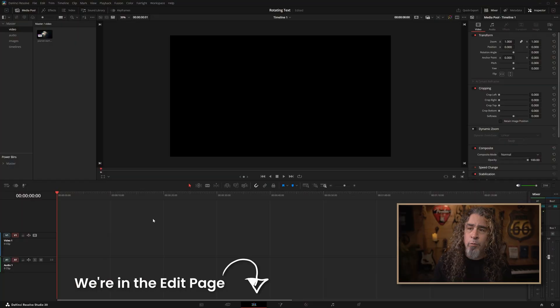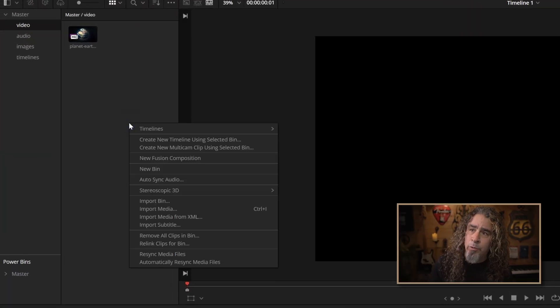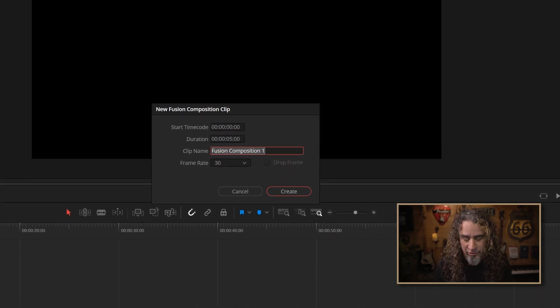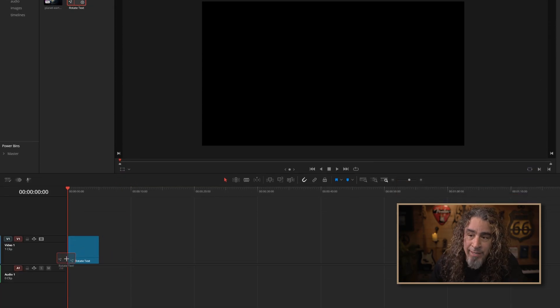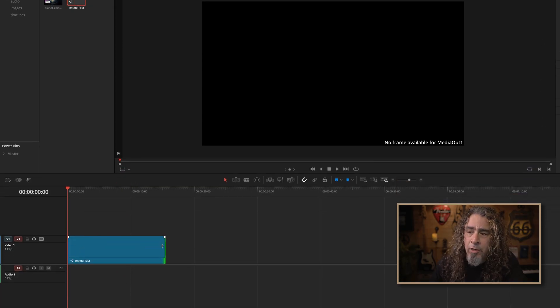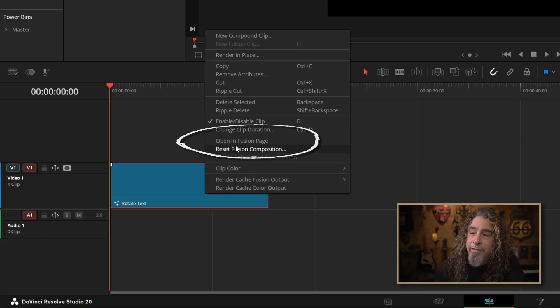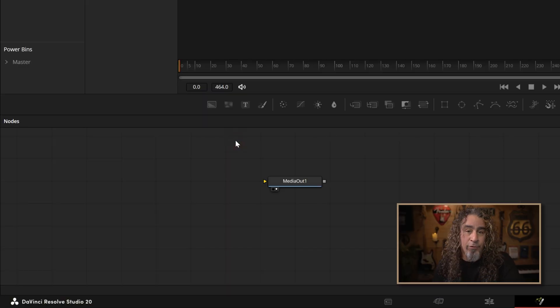Let's start with a blank project. What I'm going to do is go up to the media pool, right click, and create a new fusion composition. Let's name that 'Rotate Text', and then let's just drag that down into our timeline. I'm going to stretch this out to be a little longer. I like stretching out the fusion composition in advance because it allows me to get all of that animation included in the composition and I don't have to tweak it later on if I need it to be longer. So let's right click on that and open it up in the fusion page.